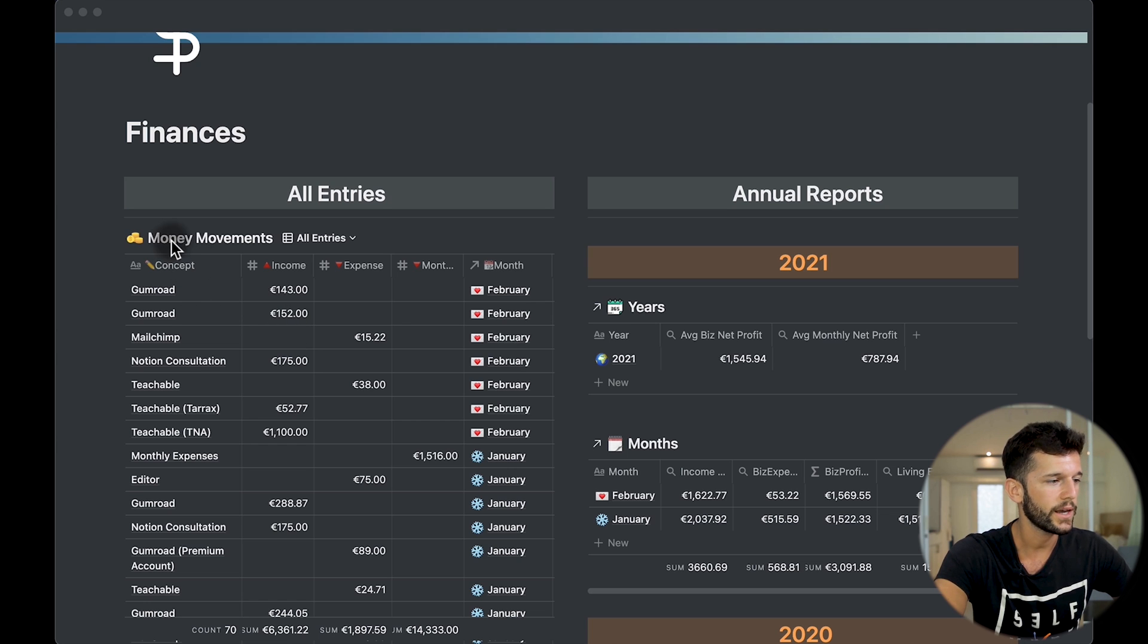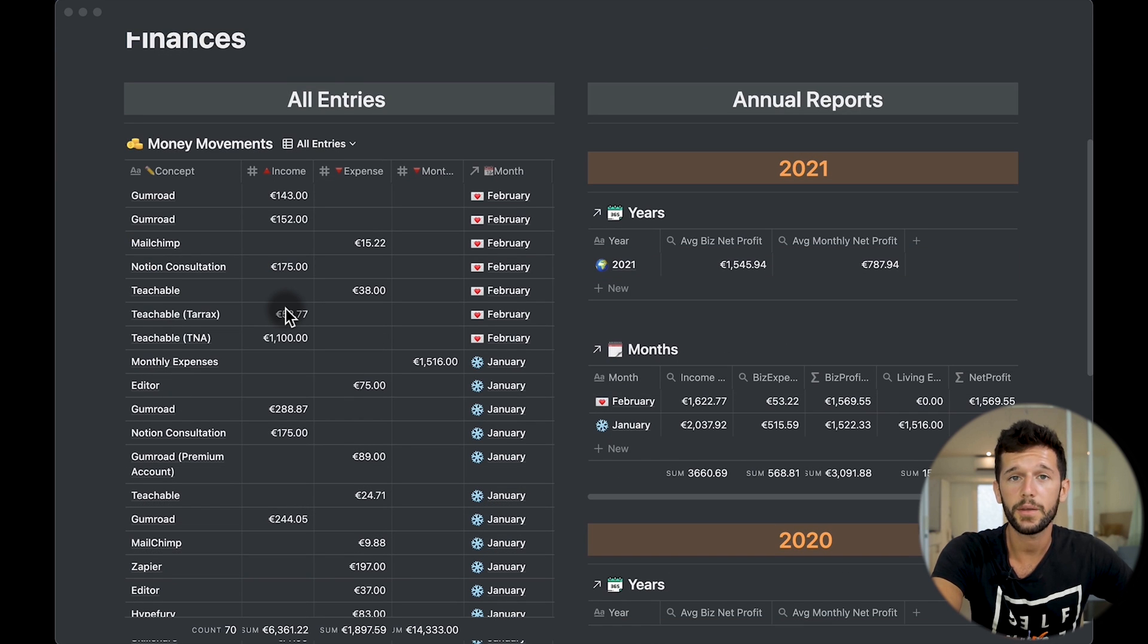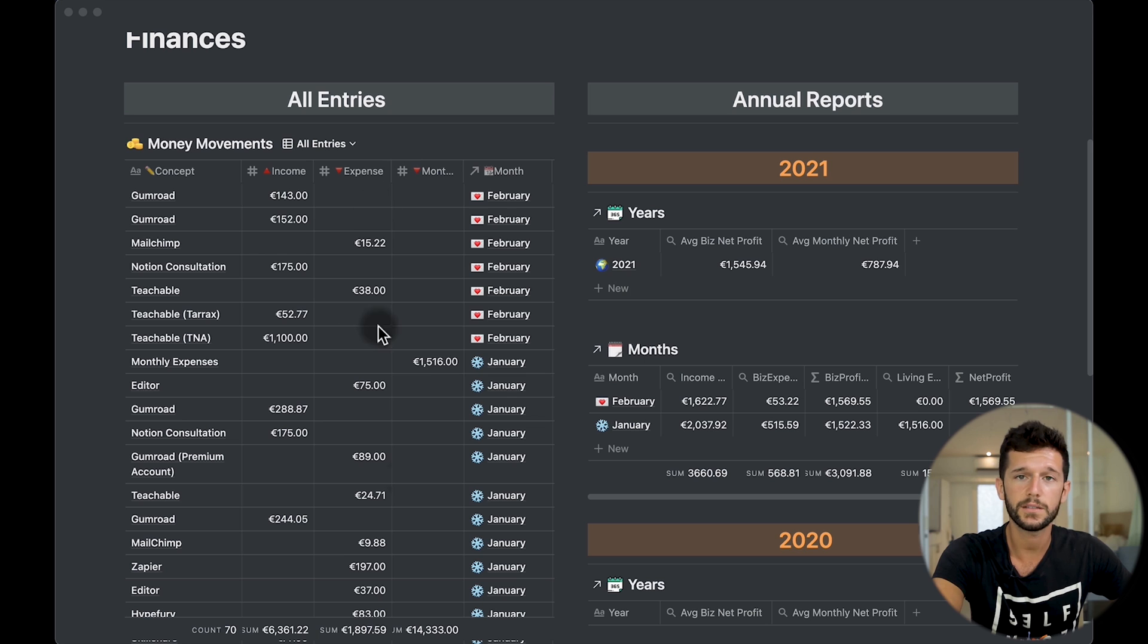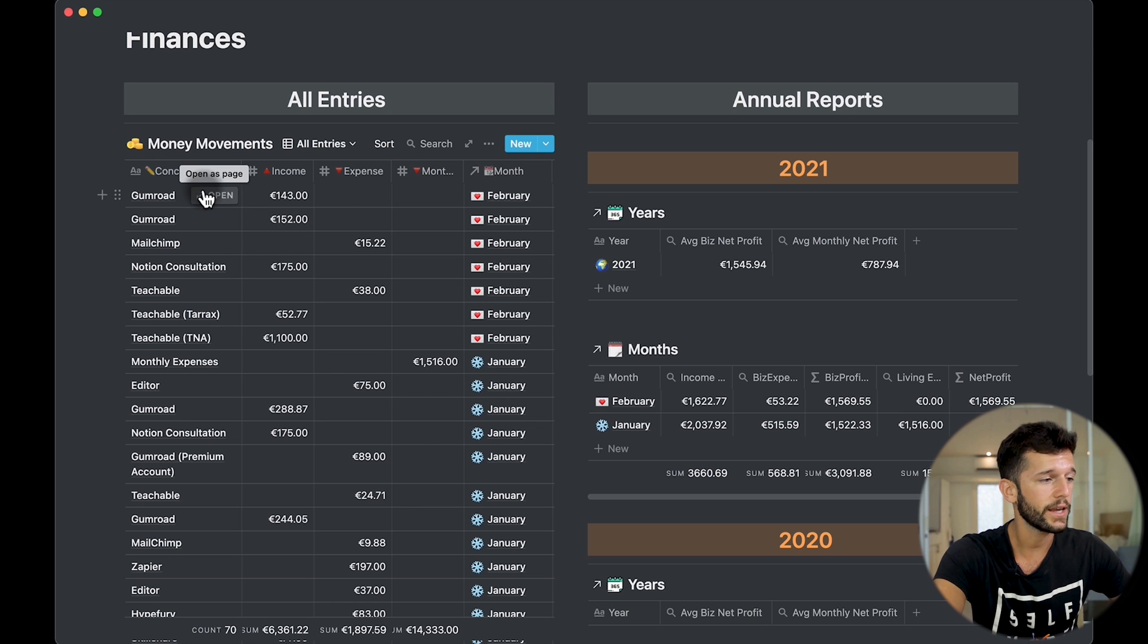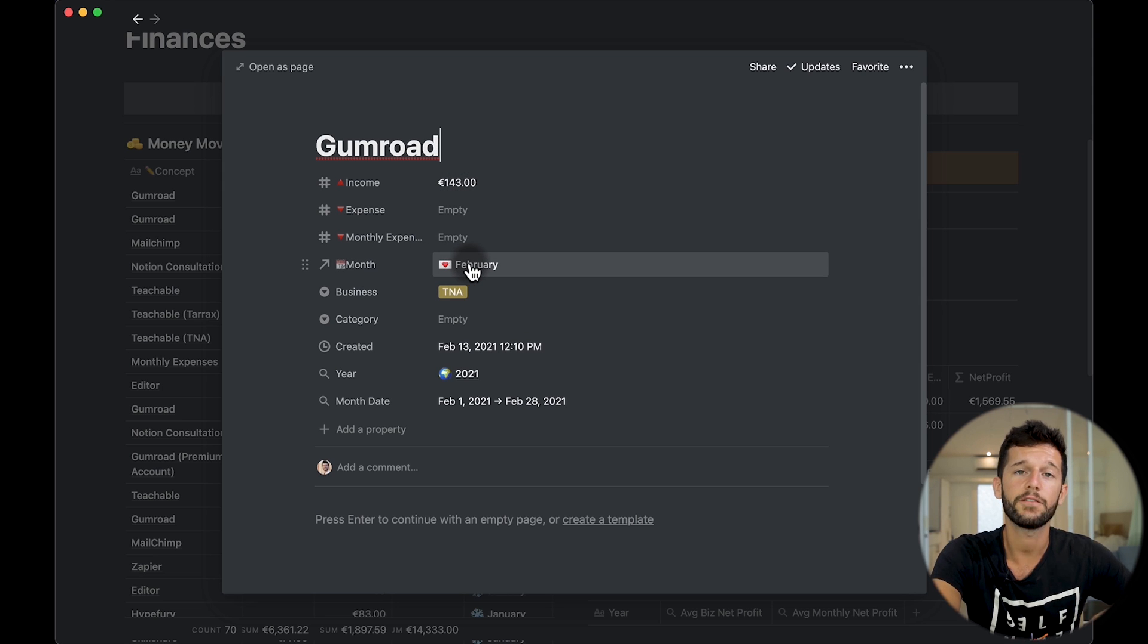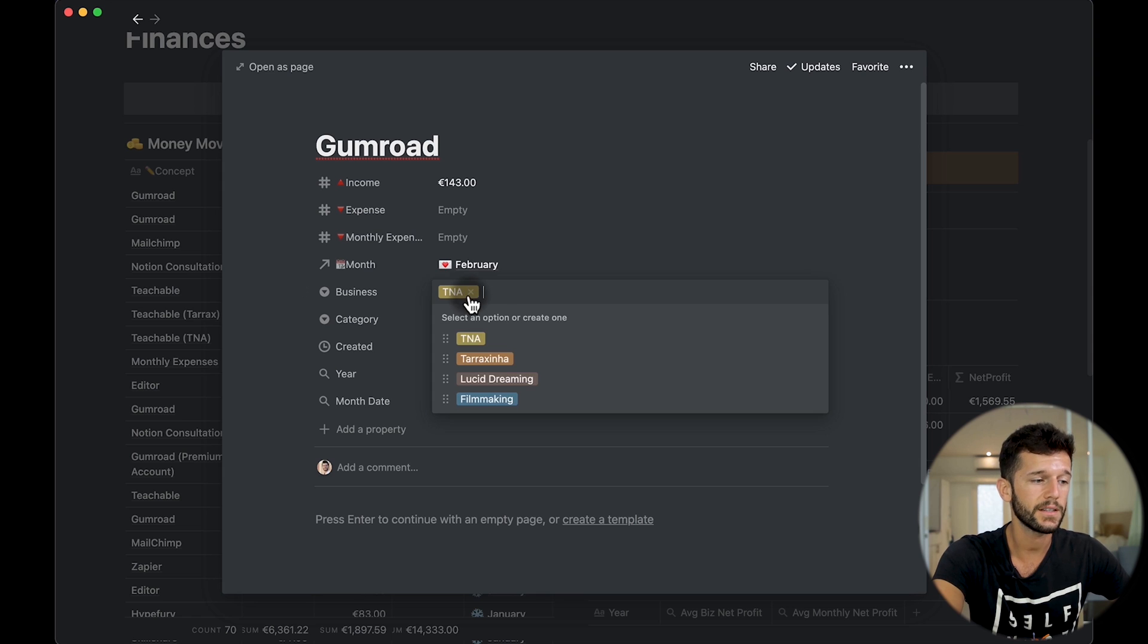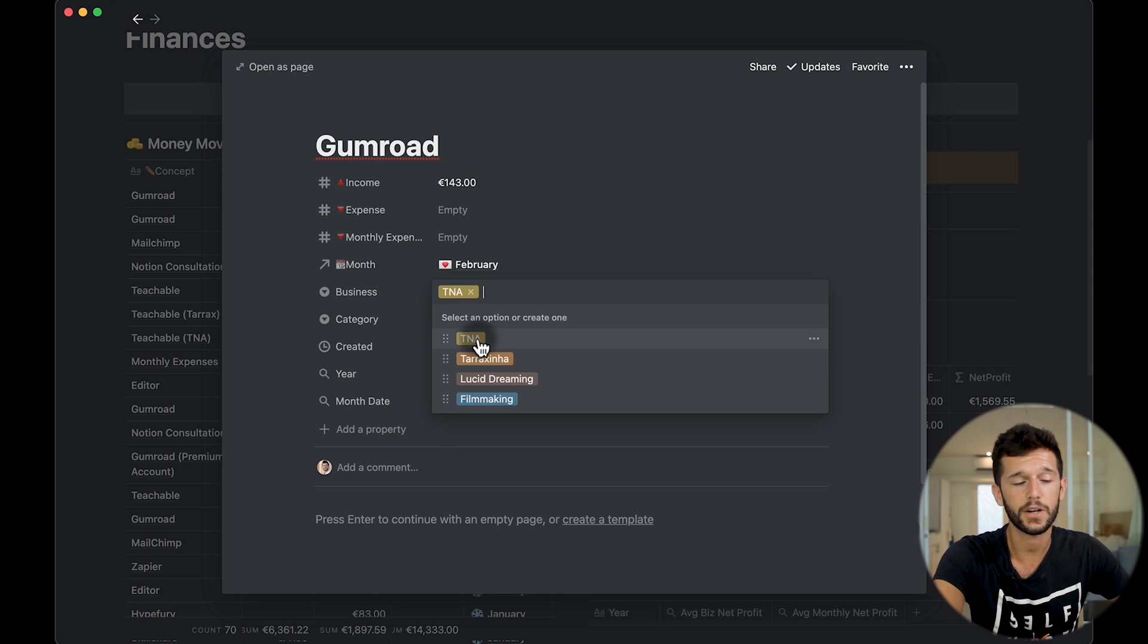So let's show you around. Here you can see that we have three databases. The first one is the money movements. I'm going to be using this database only to input my money movements, as the title says. Now I have every entry linked to the month that the entry is part of. And for some of the entries, I'm also tagging which business this is part of.